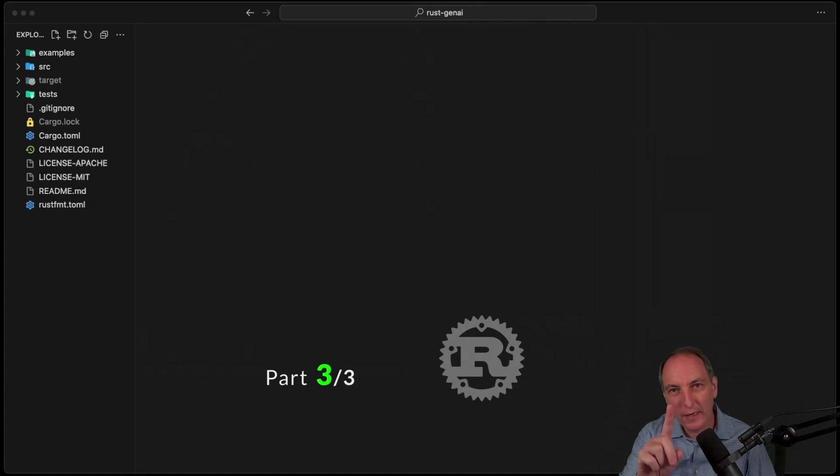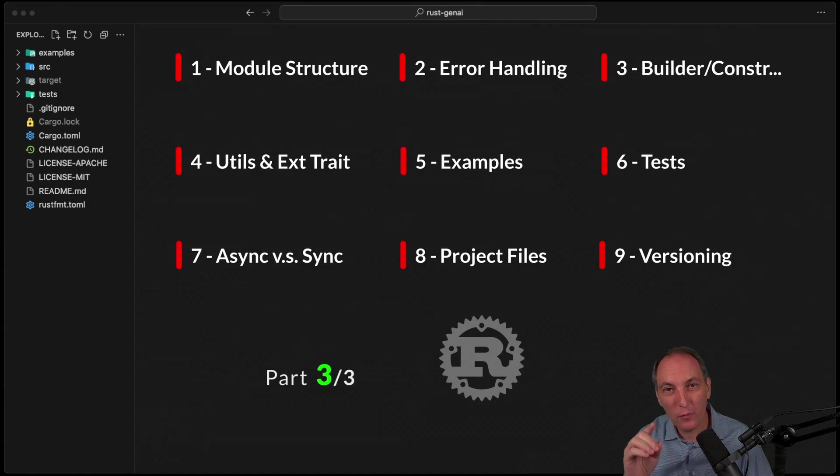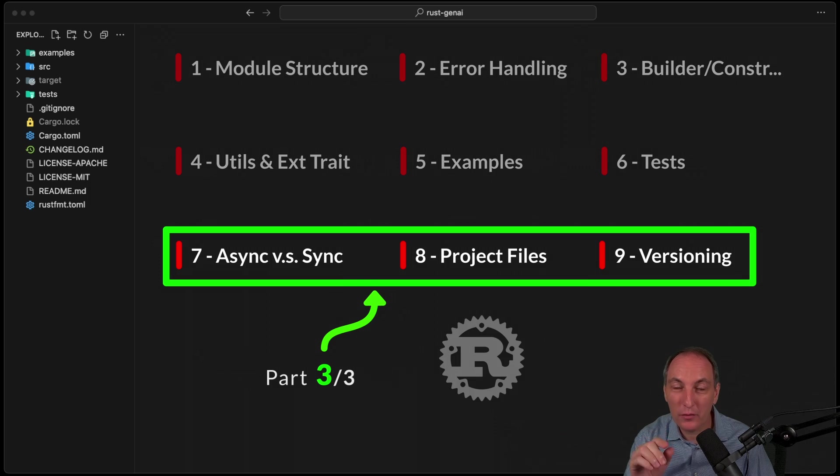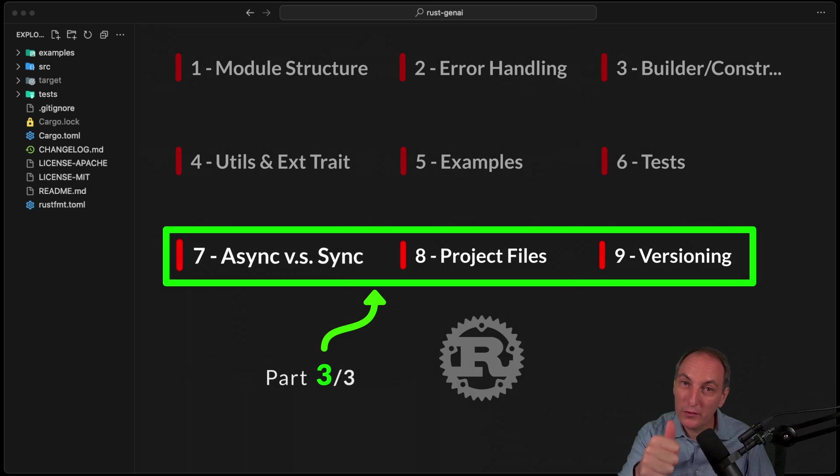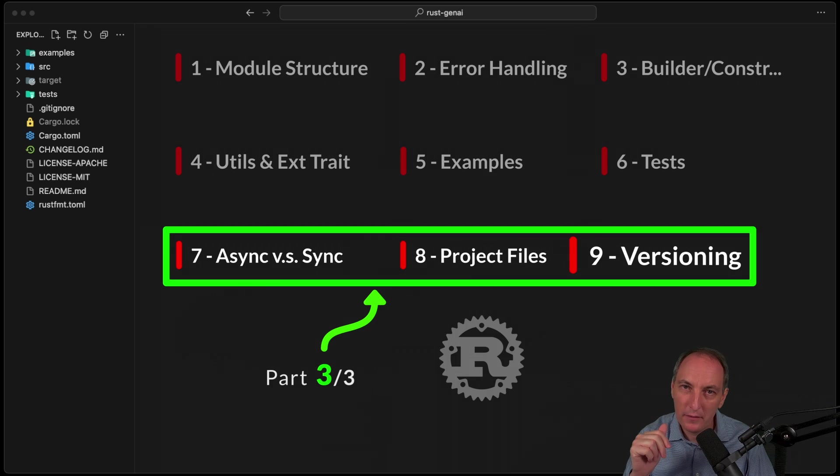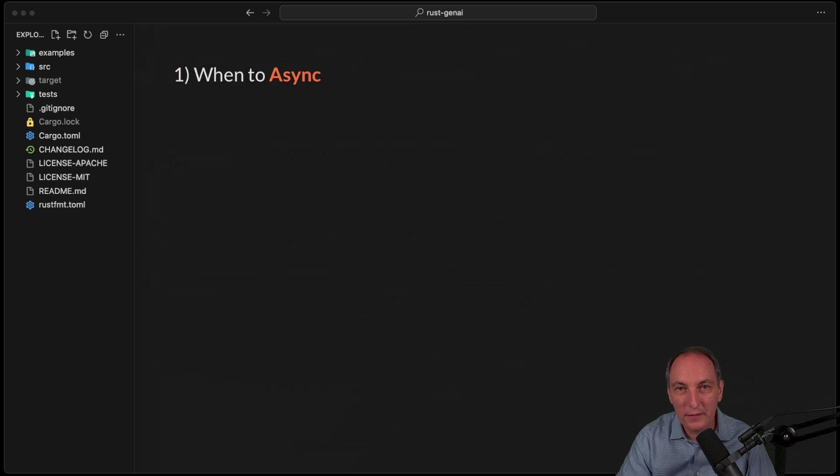This is the third and last episode of our nine best practices I'm using when building a library. Today we're going to talk about when to async and not async, project files, and versioning strategy. So first, when to async and not async.